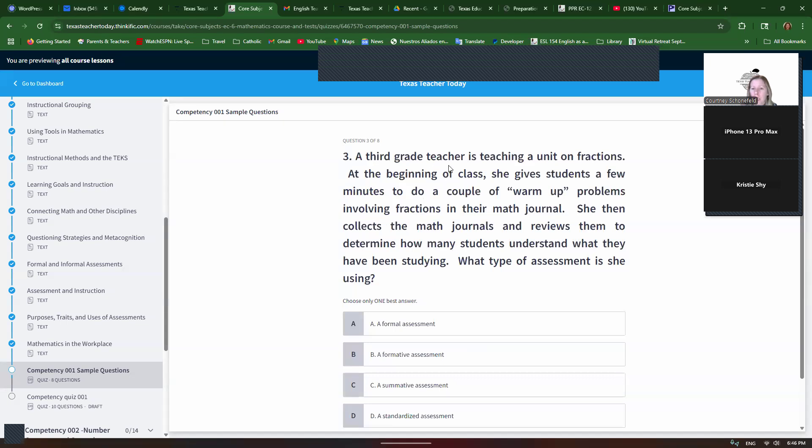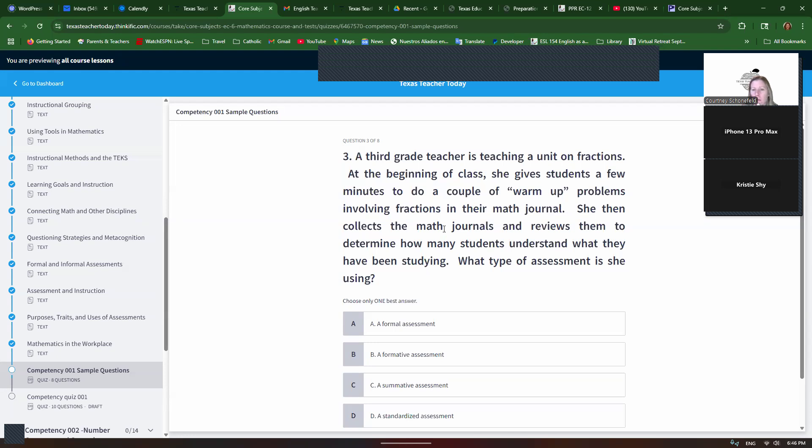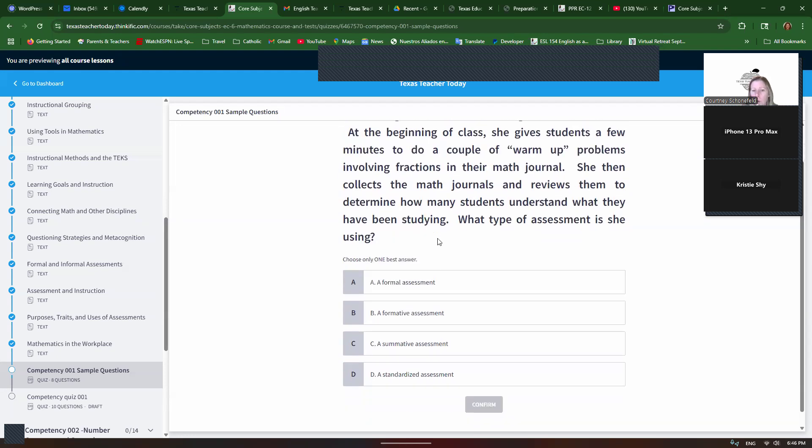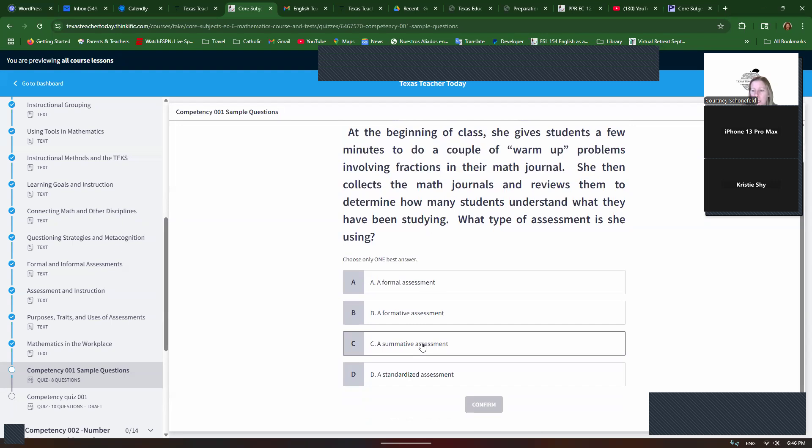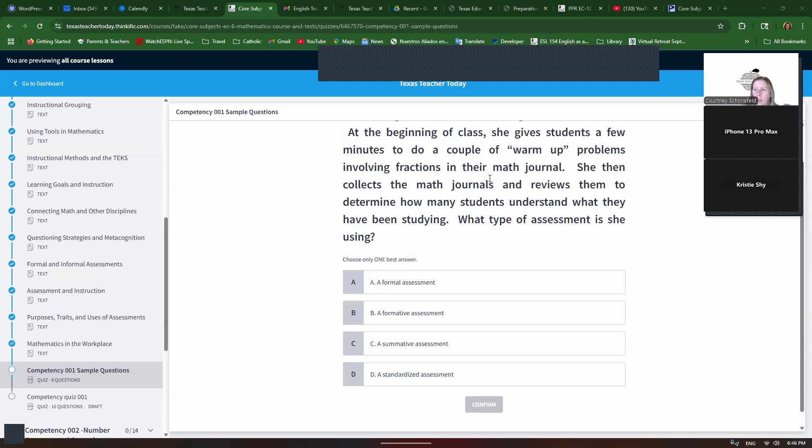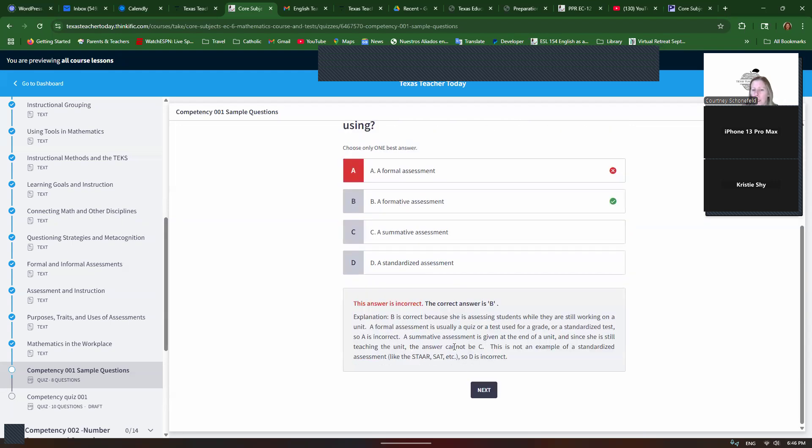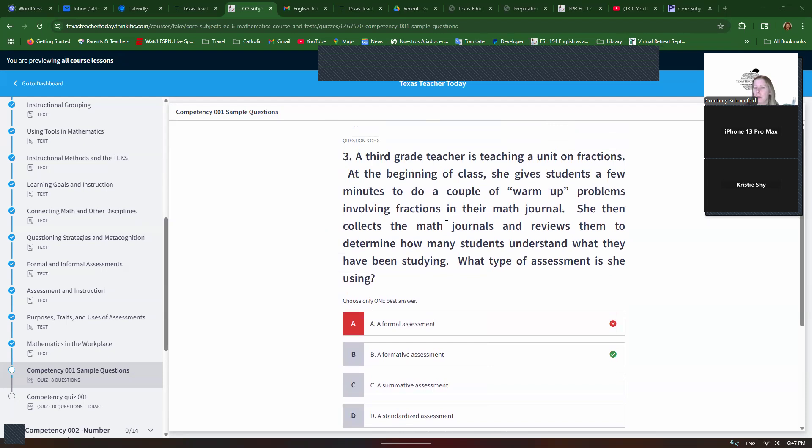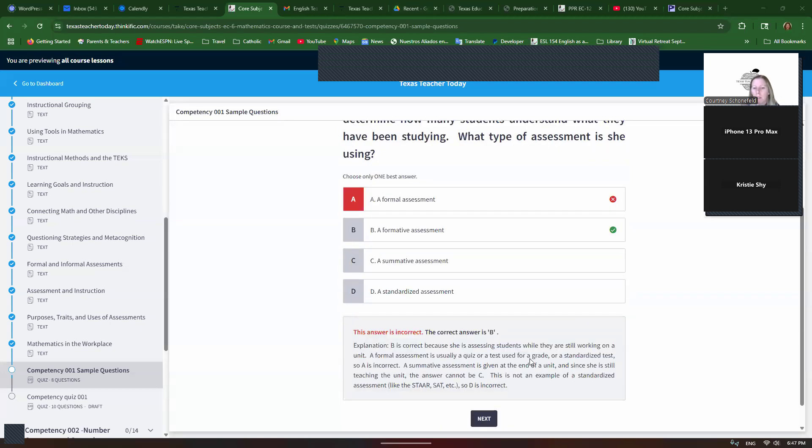A third grade teacher is teaching a unit on fractions. At the beginning of class, she gives students a few minutes to do a couple of warm-up problems involving fractions in their math journal. She then collects the math journals and reviews them to determine how many students understand what they have been studying. What type of assessment is this? Formal, formative, summative, or standardized? So I'll show you what happens when we pick formal. It's not formal. It is formative because she's still teaching. She's still teaching the unit. And it's not really, it doesn't sound like it's high pressure. It's just a journal entry. And she's still teaching the unit, it says. And then she's determining what they understand. So it sounds like she's going to use that for further instruction. So you can see if you get it wrong, it's no big deal. It'll tell you why the answer is correct and why the other answers are incorrect.